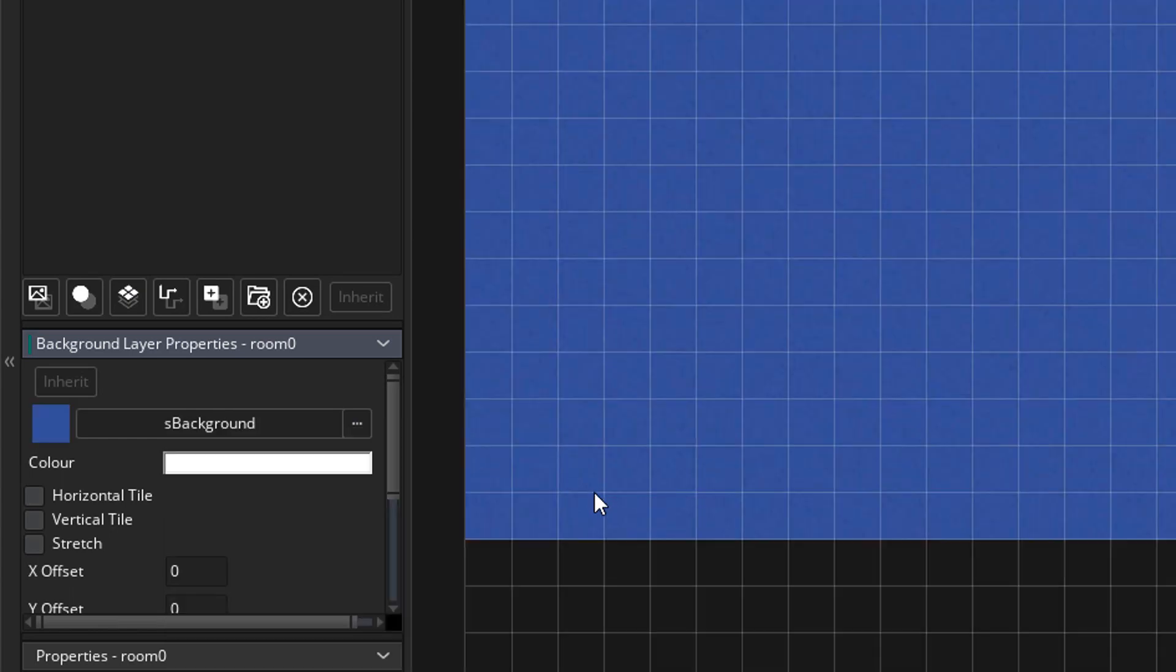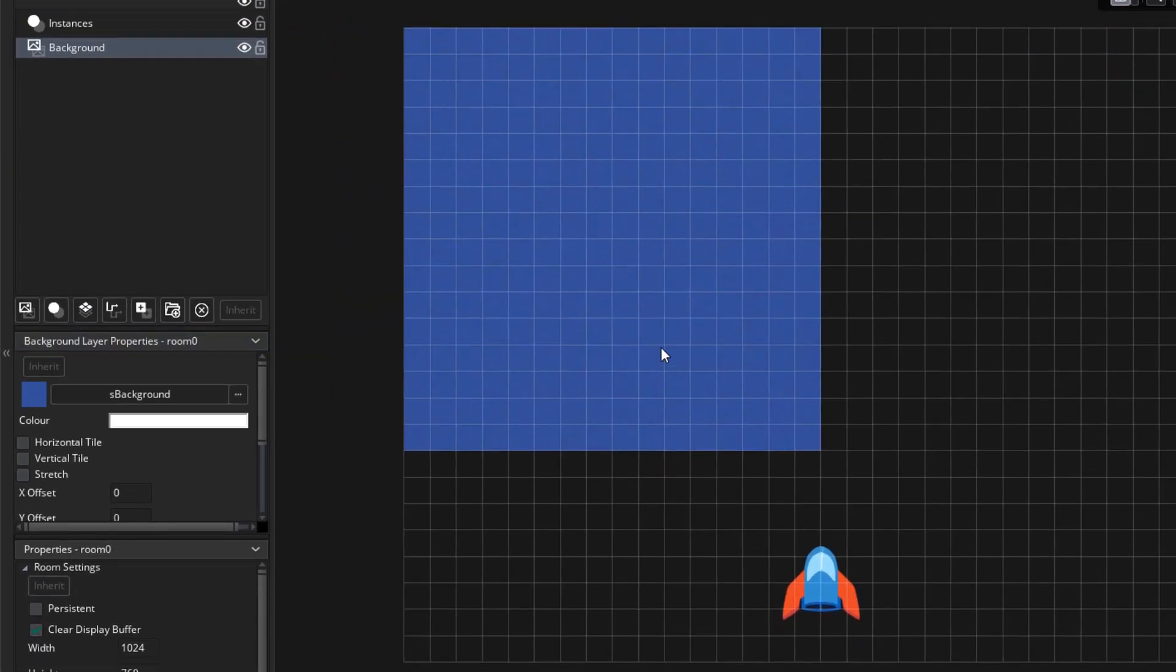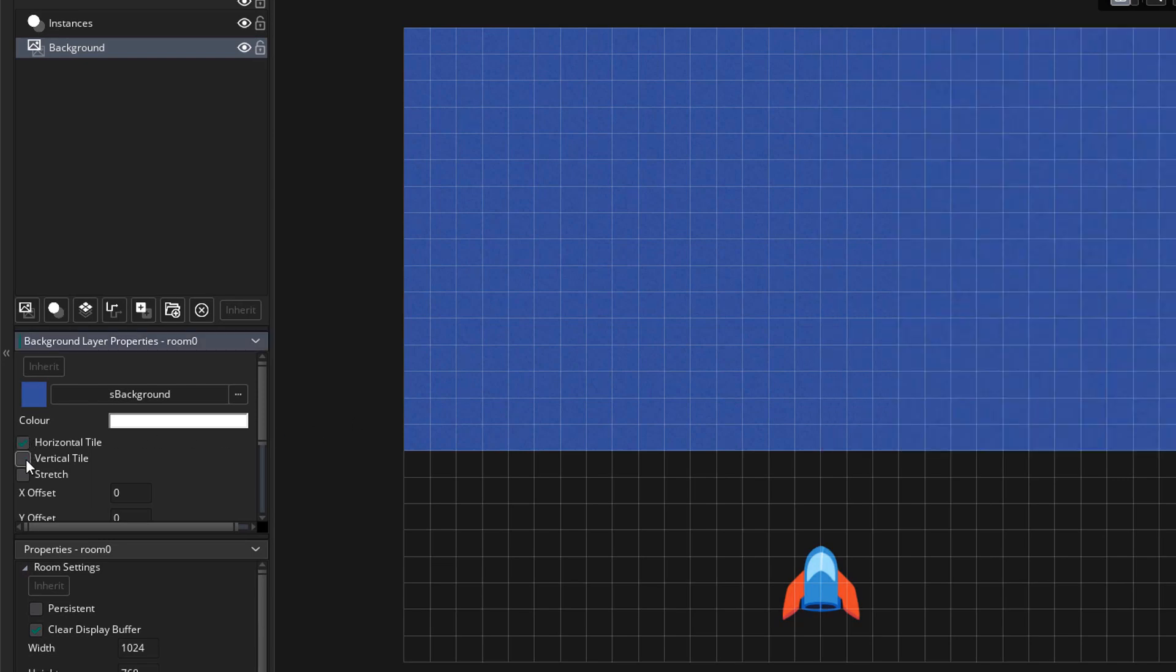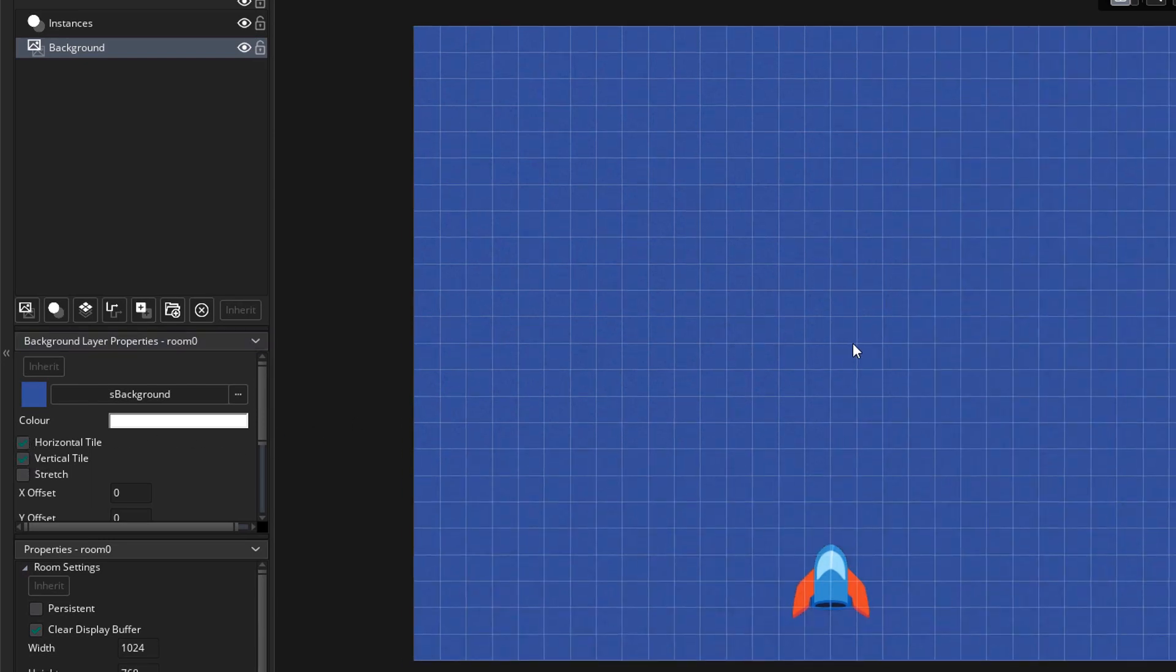So I select the water sprite. Now you can see that it appears in the room but only once. So I'll go to the properties and enable horizontal and vertical tiling. Now it fills the room.